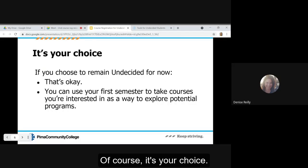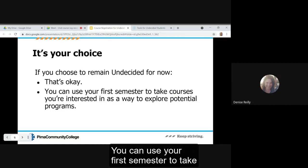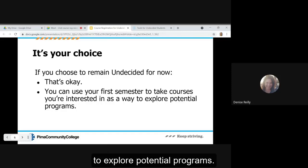Of course it's your choice. If you choose to remain undecided for now, that's okay. You can use your first semester to take courses you're interested in as a way to explore potential programs.